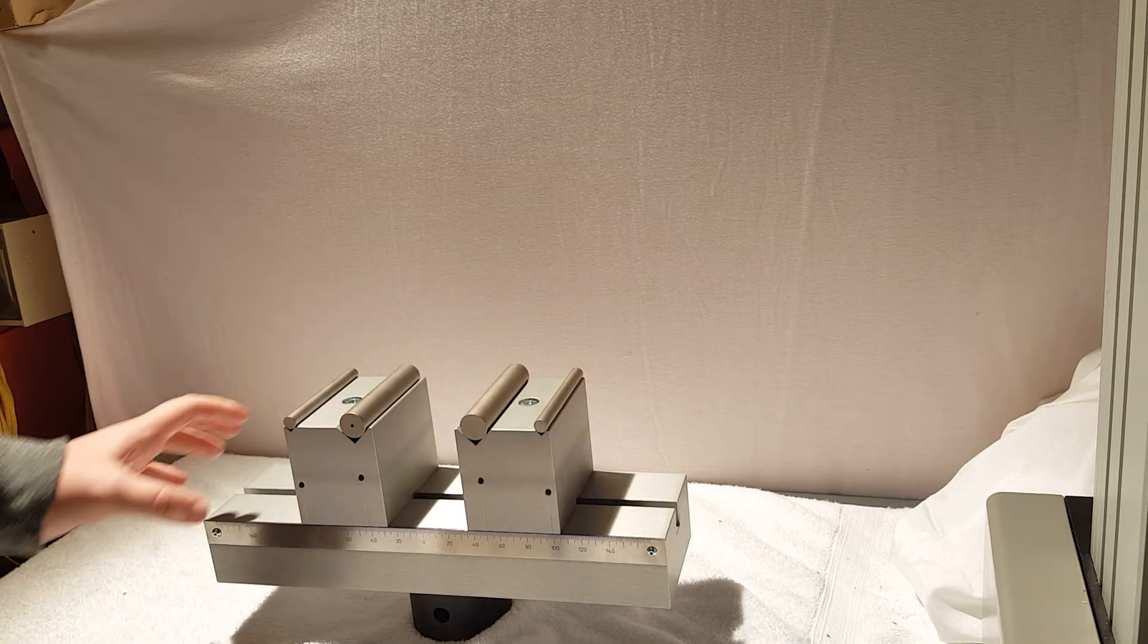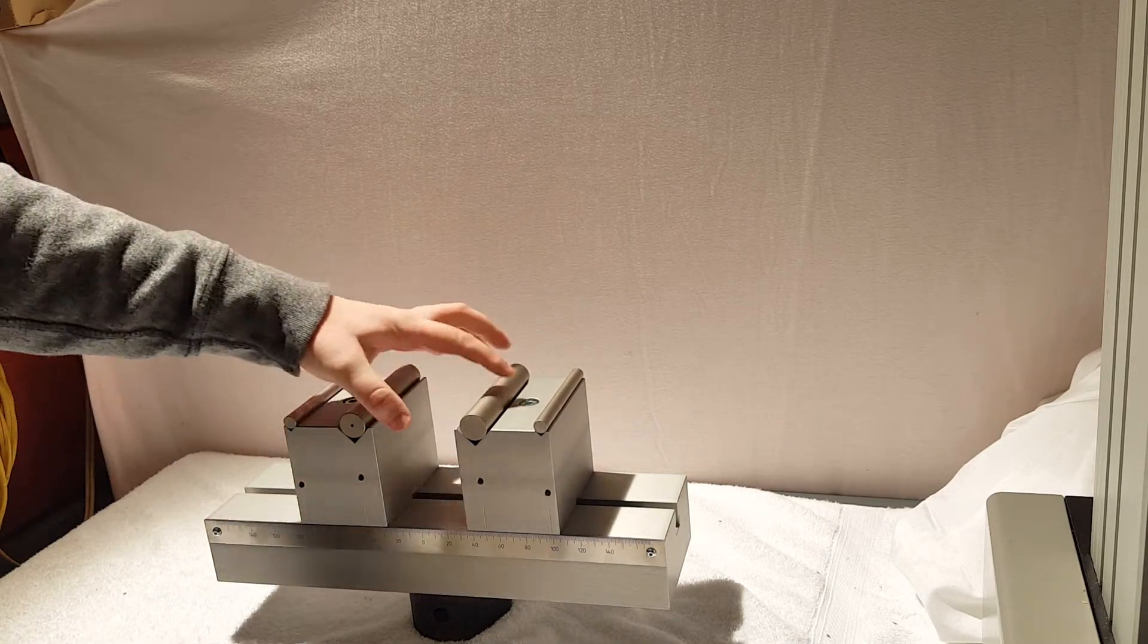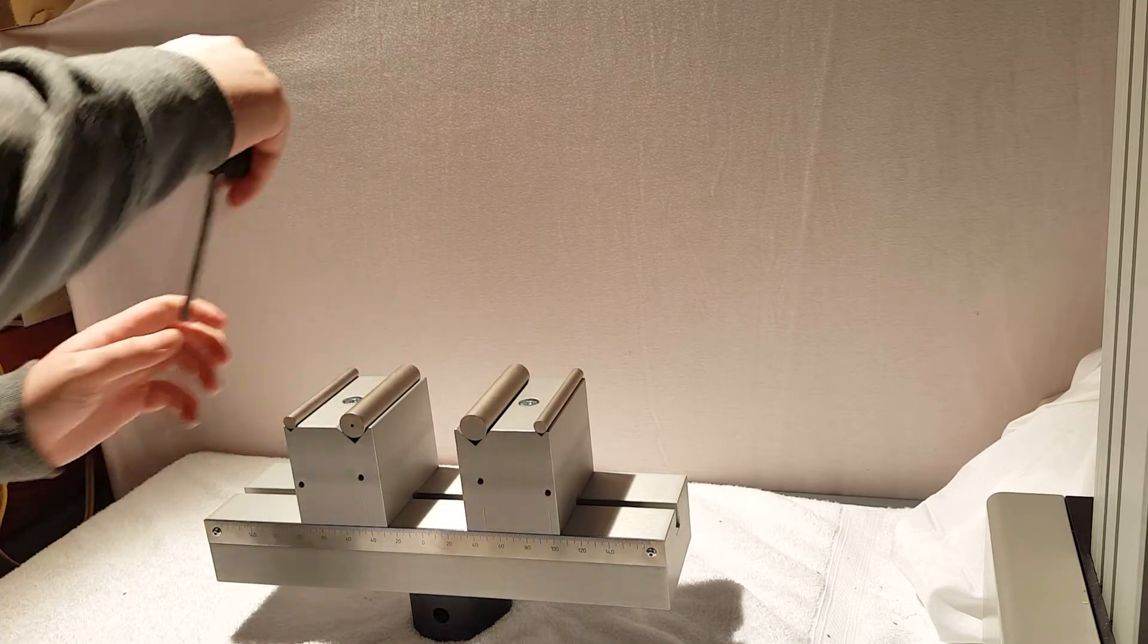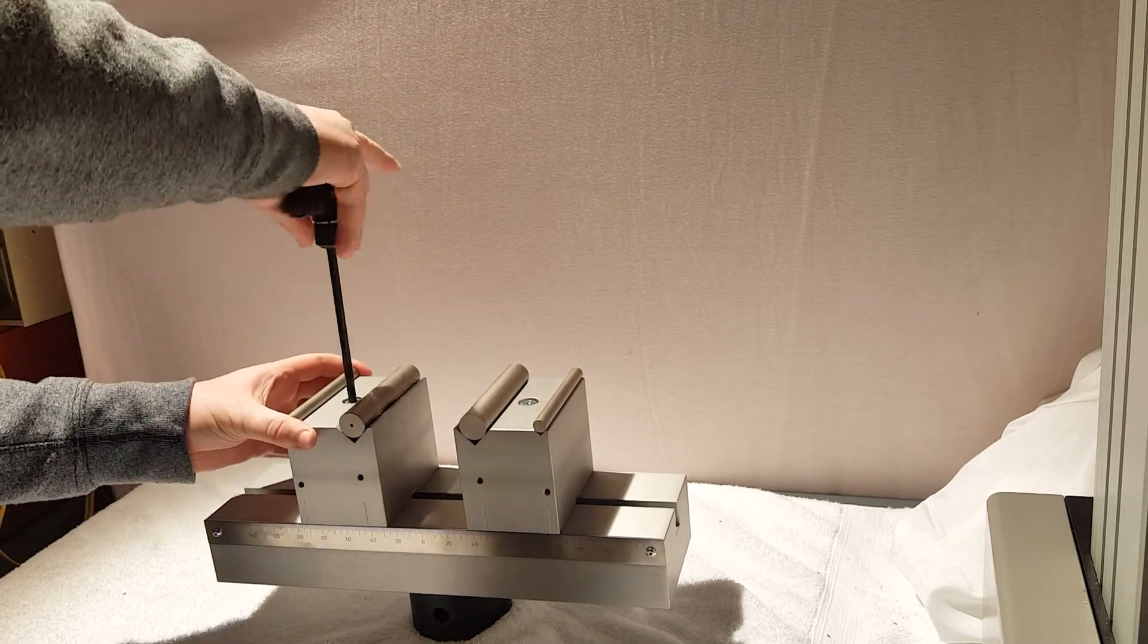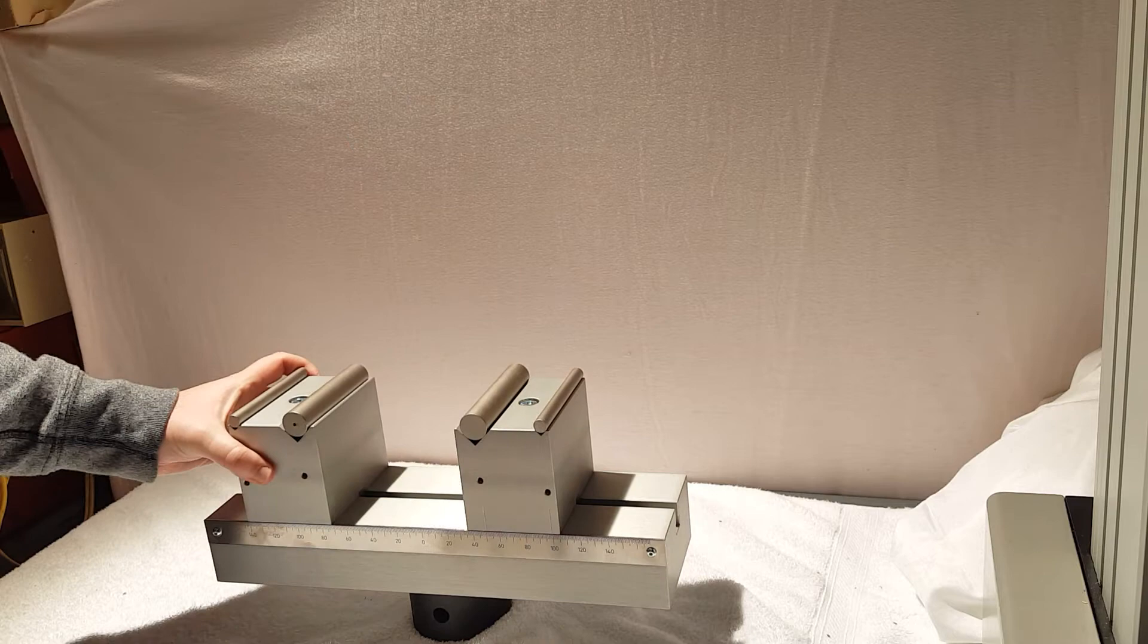So this is an adjustable fixture. You can adjust the supports here. So if you want to change the roller side these rollers are actually reversible.